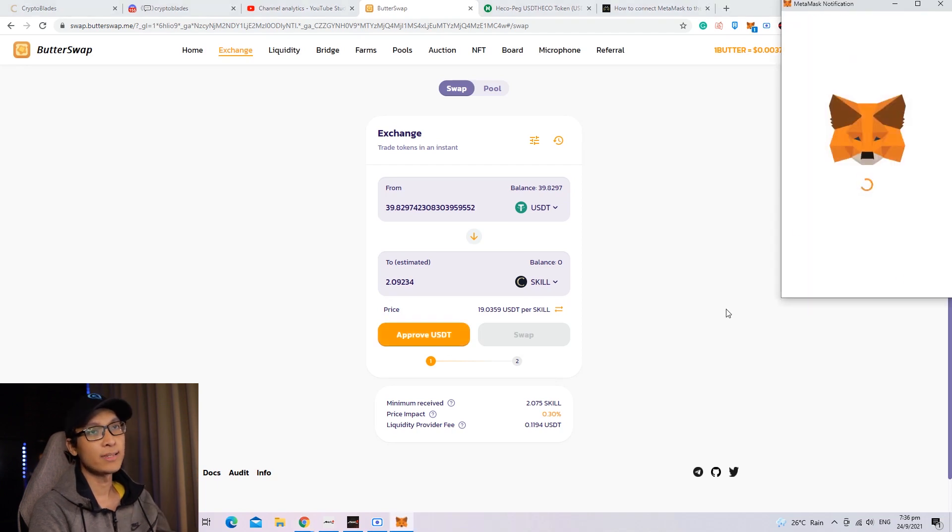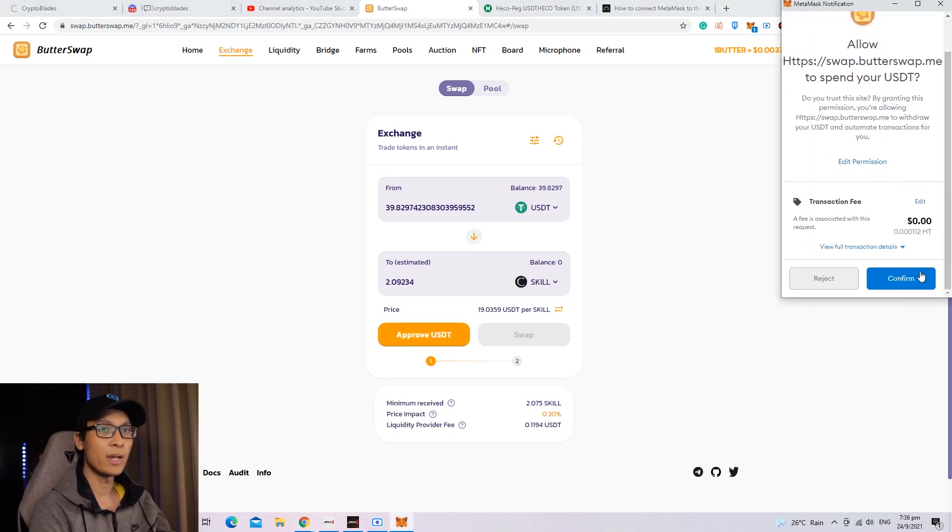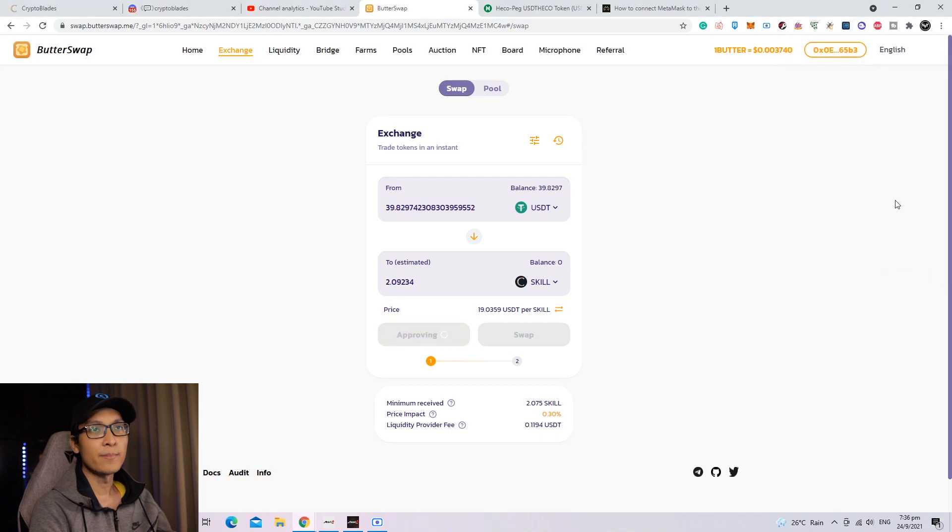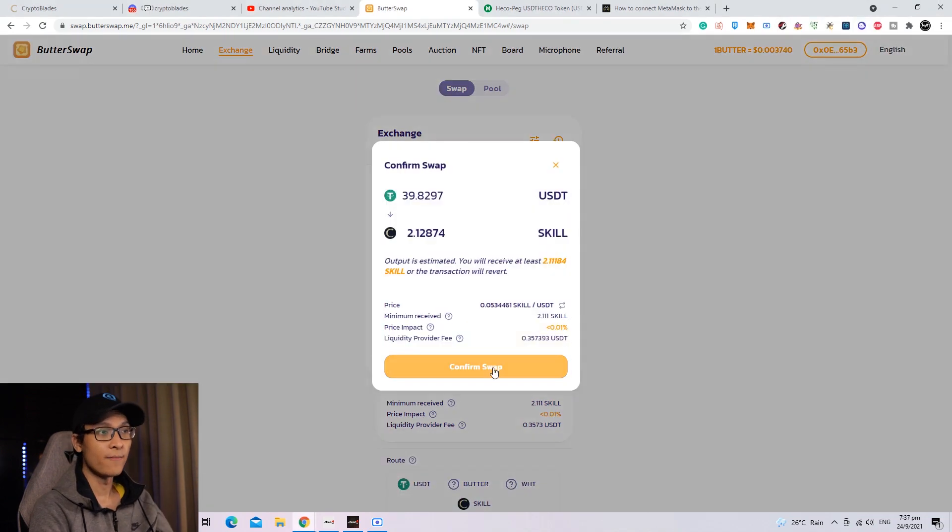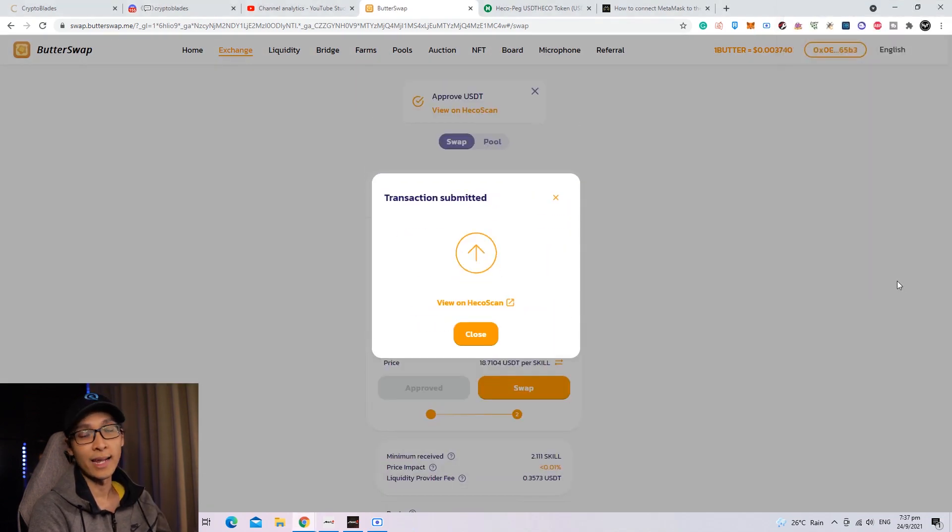Once everything is done, you need to approve the USDT. A Metamask pop-up will appear - you need to confirm. Then press the swap button, confirm swap, and press the confirm button again.